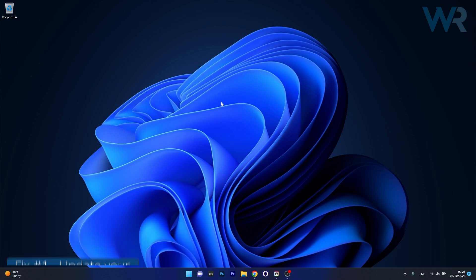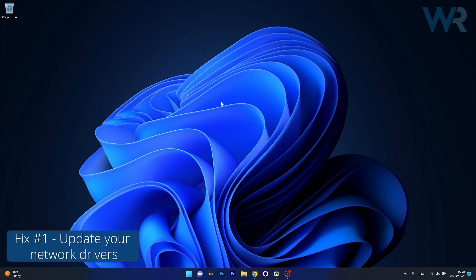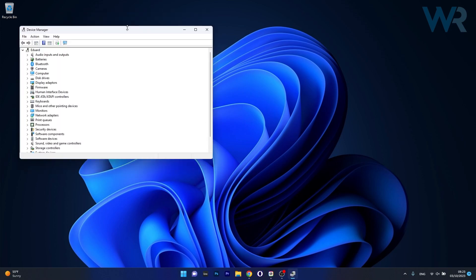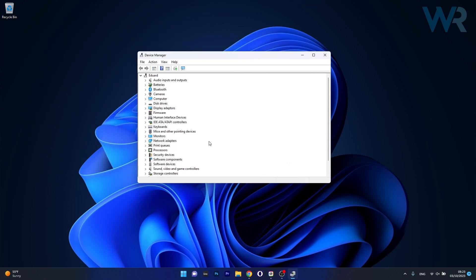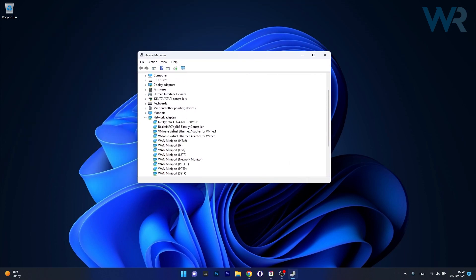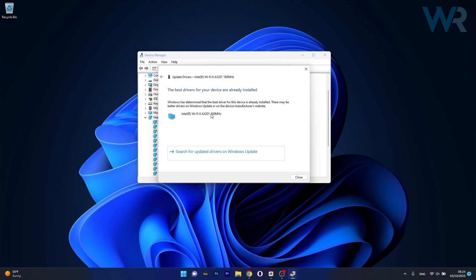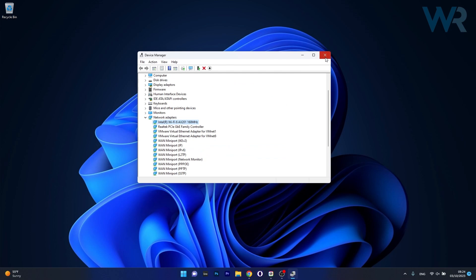The first solution you should always take into consideration is to update your network drivers. To do this, right-click the Windows button then select Device Manager from the list of options. In the Device Manager window, expand Network Adapters, then right-click the problematic device and select Update Driver. Click Search automatically for drivers and Windows will locate and install the best available drivers on your PC. Restart your computer and check if the problem still persists.